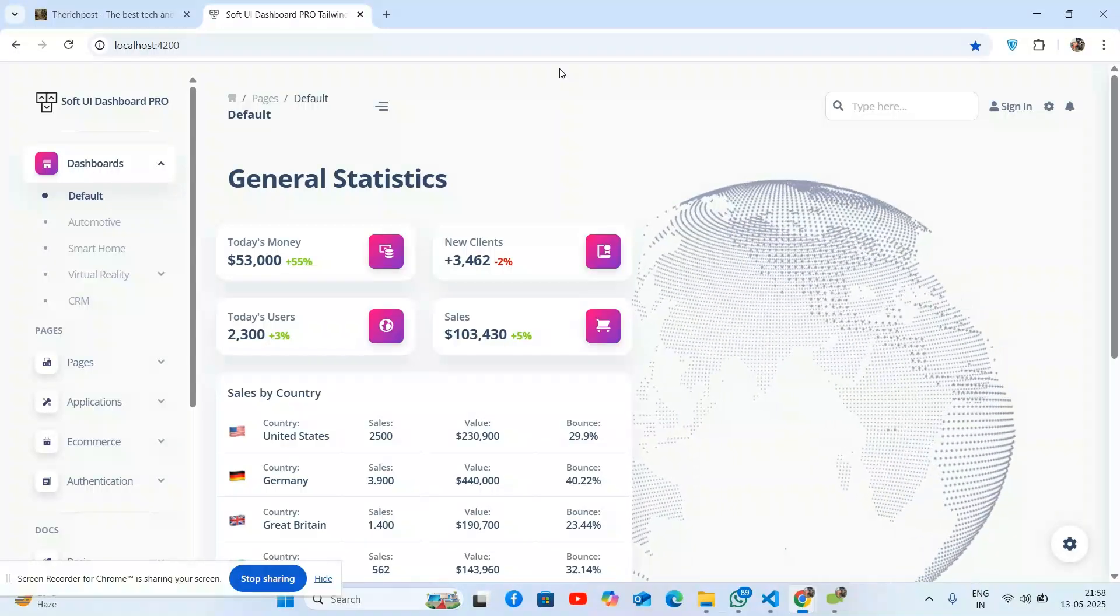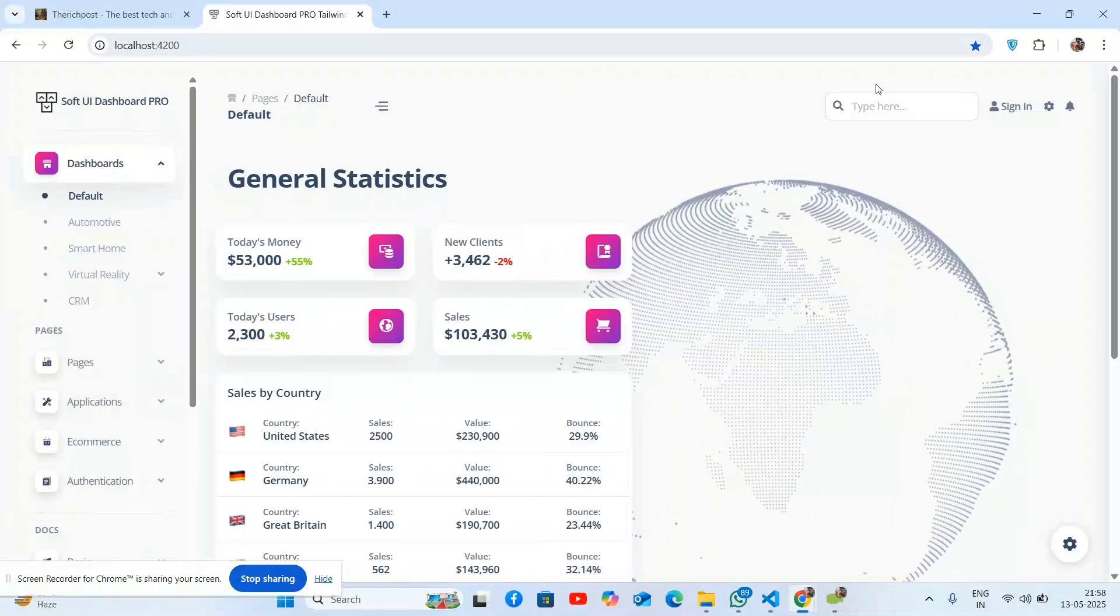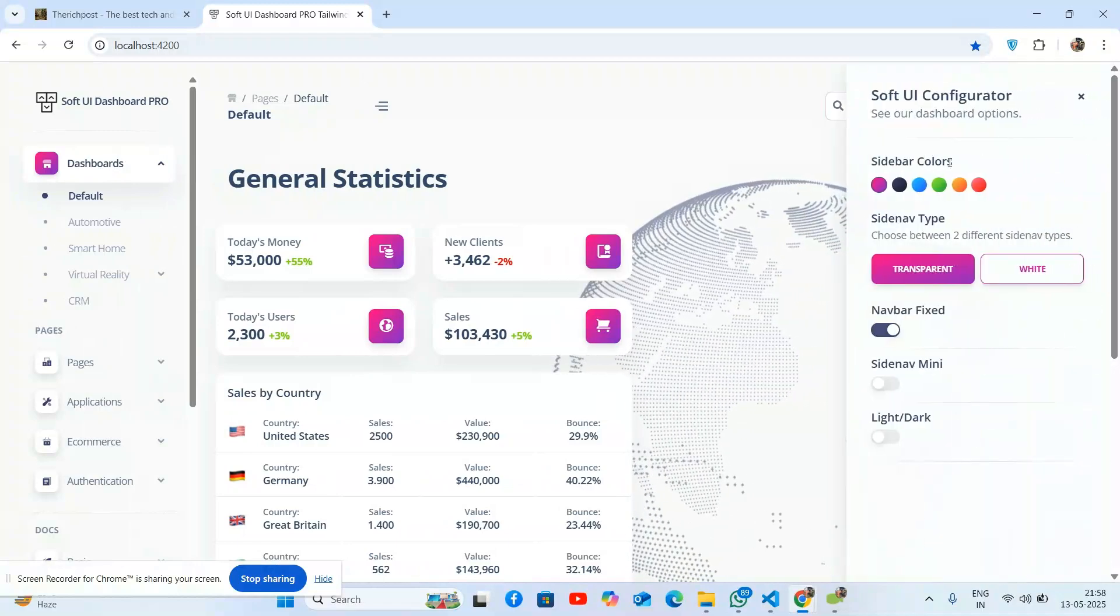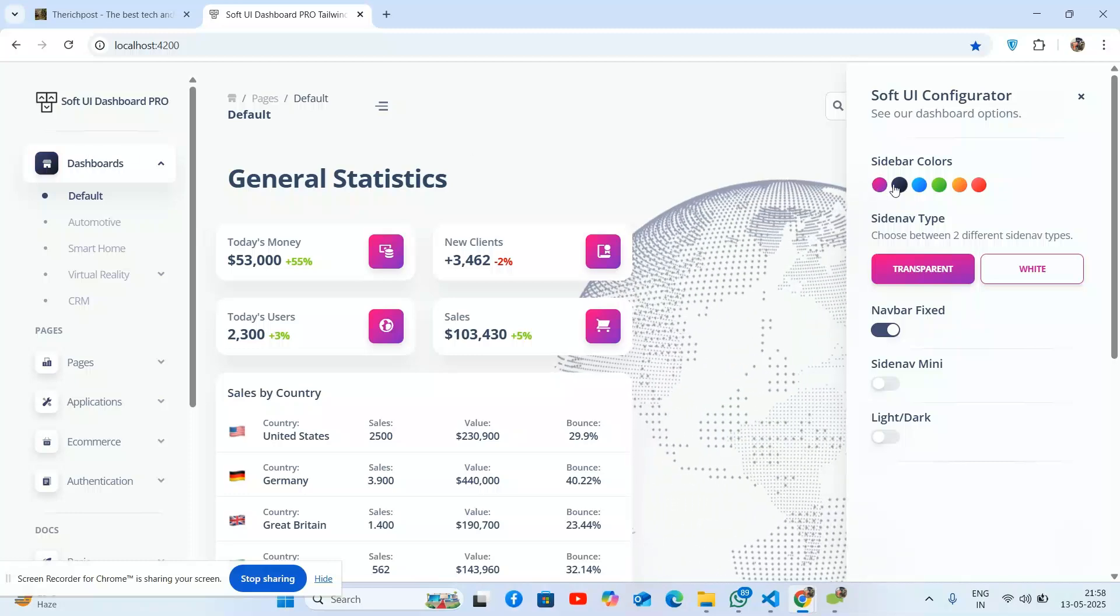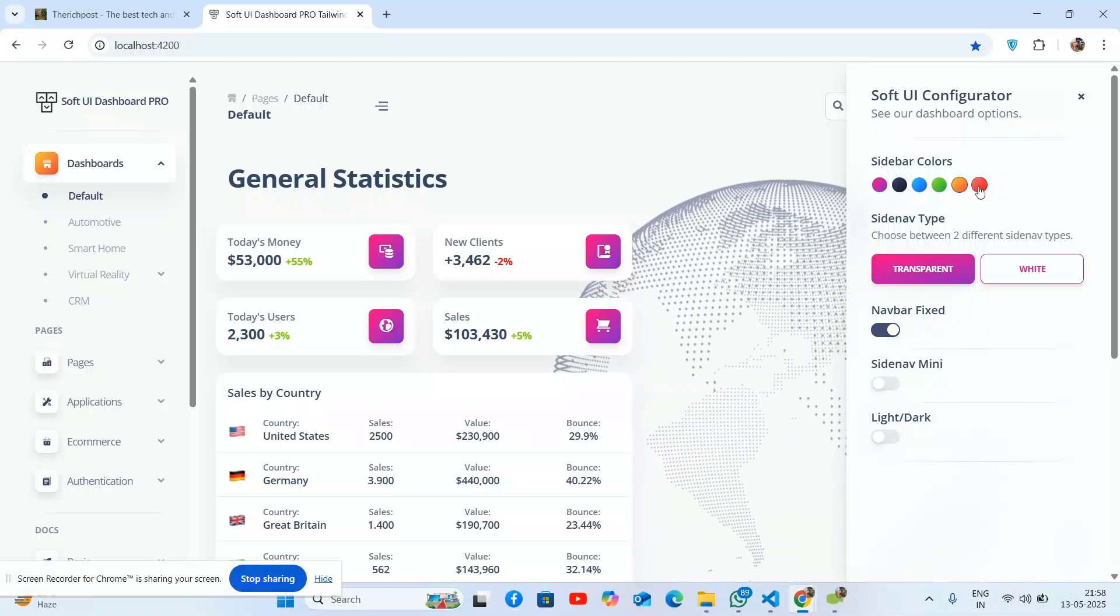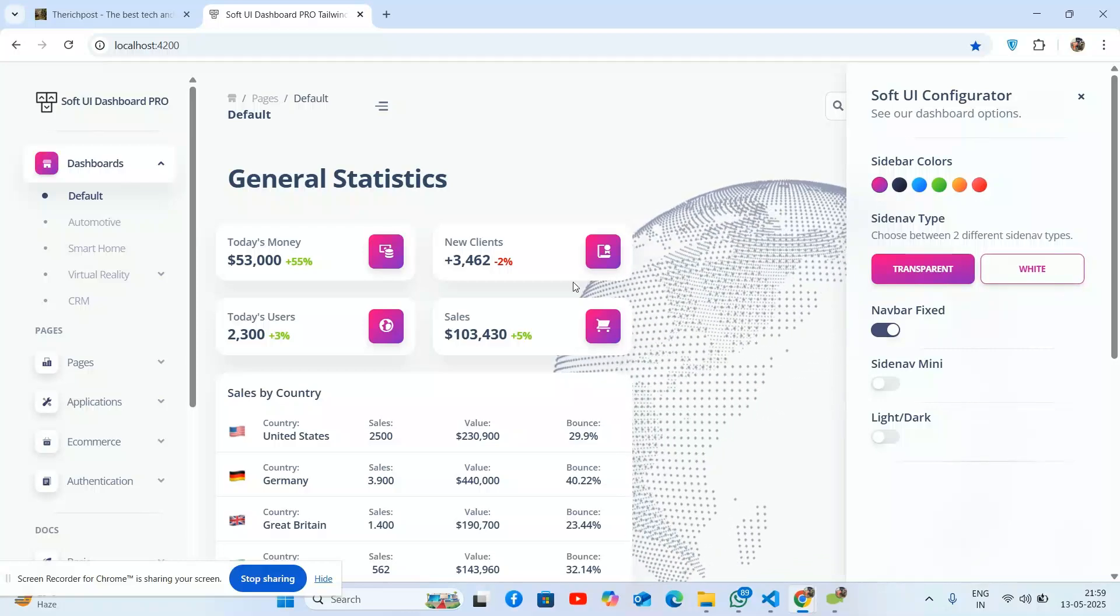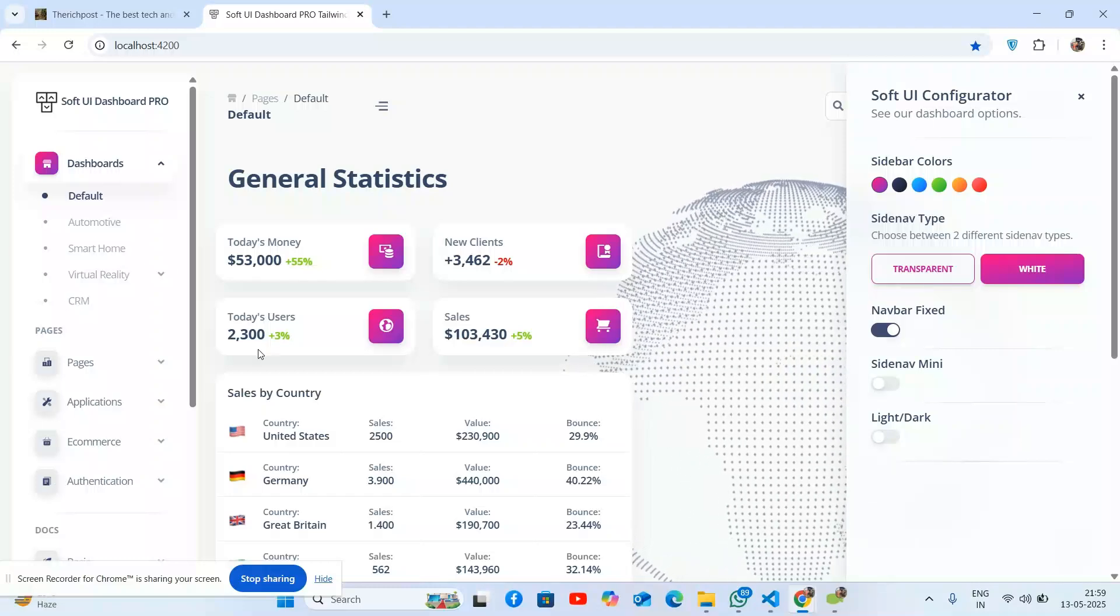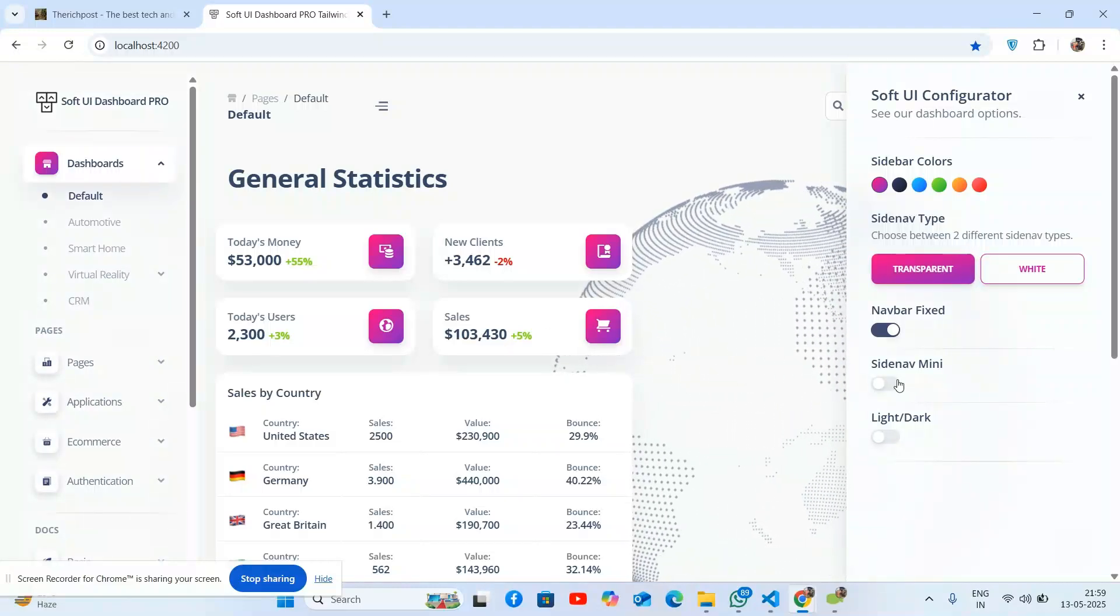The admin template includes CSS. The navbar works well. If you search the settings, you can set different colors and change them. You can see the sidebar type - white, transparency, and sidebar mini options.